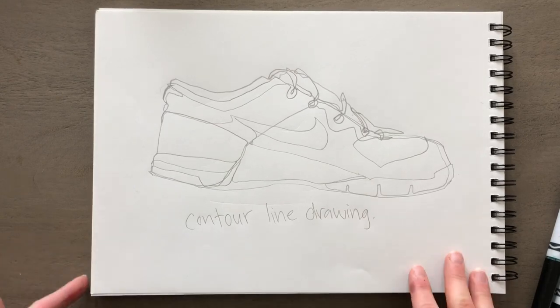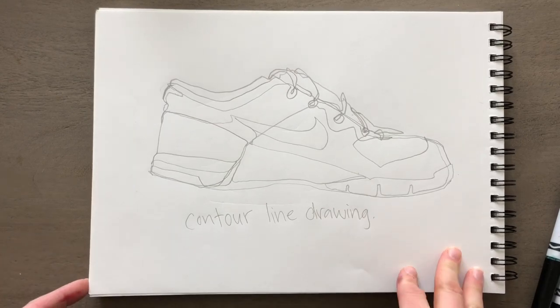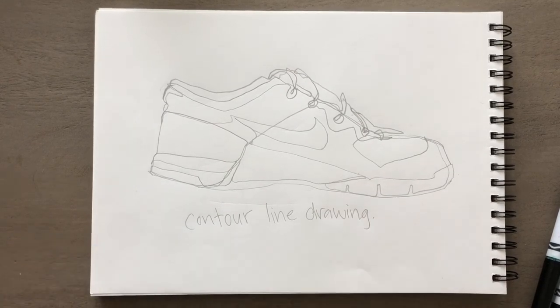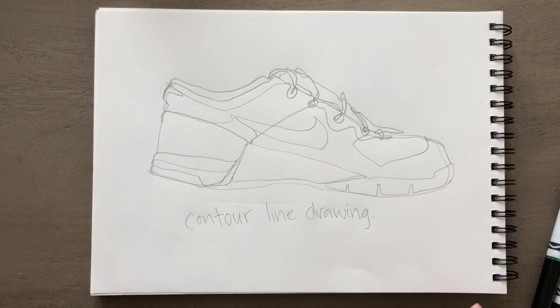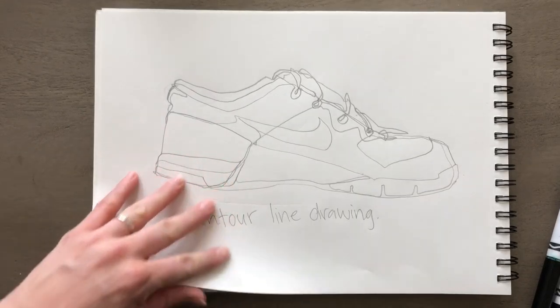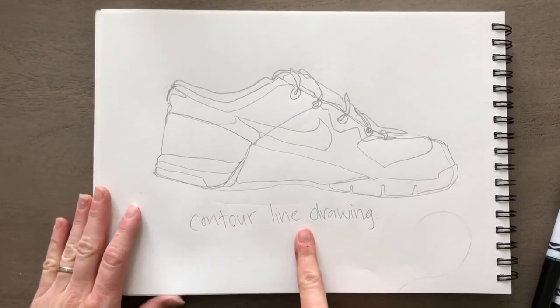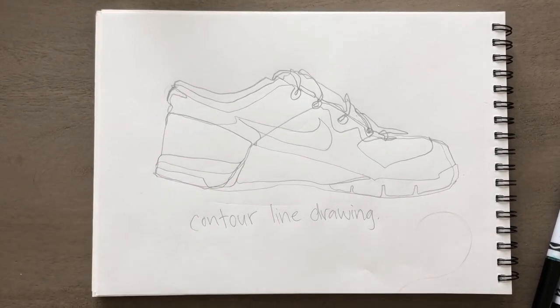We're starting out with these contour line drawings. We'll do some gesture drawings, we'll talk about perspective, and a lot of you are interested in figure drawings. We'll do that too. But today we're going to keep working with contour line drawings.